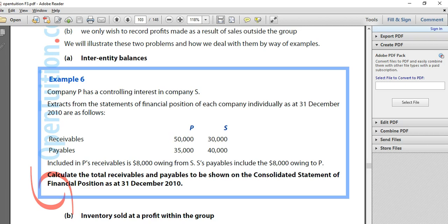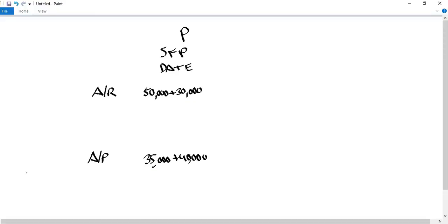We're putting the financial statements together as if this were one entity. If it were one entity, there wouldn't be a receivable from the entity to the entity, so we need to remove both of these amounts. We'll subtract $8,000 from receivables and $8,000 from payables. These won't balance on their own since we don't have a complete set of financials, but you can see how these line items fit into the full analysis.